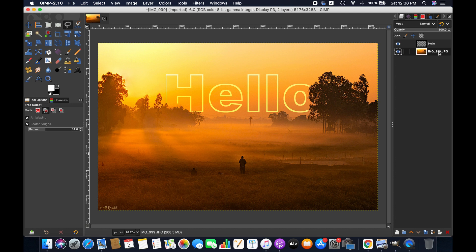Friends, this is how you can simply outline and add effect to text in GIMP. Thanks for watching and we'll see you next time. Goodbye.